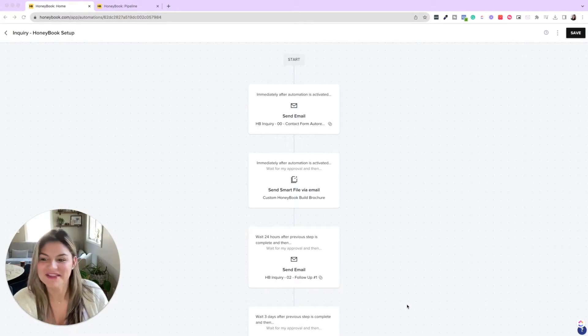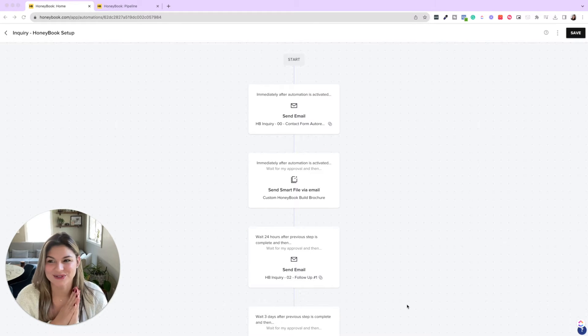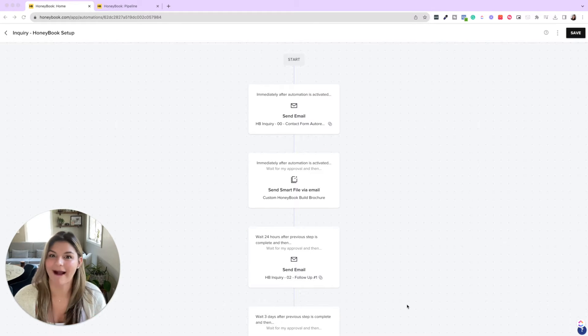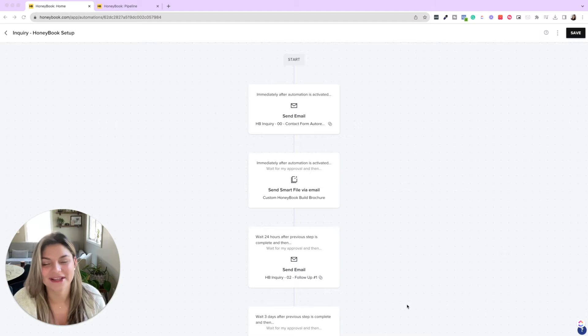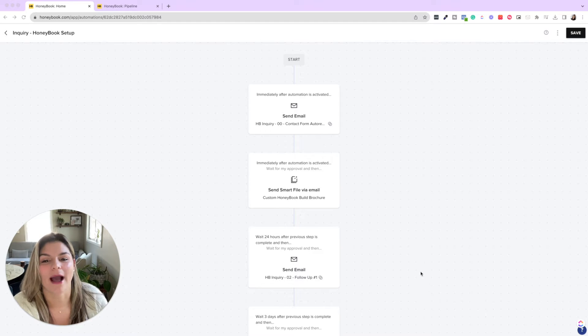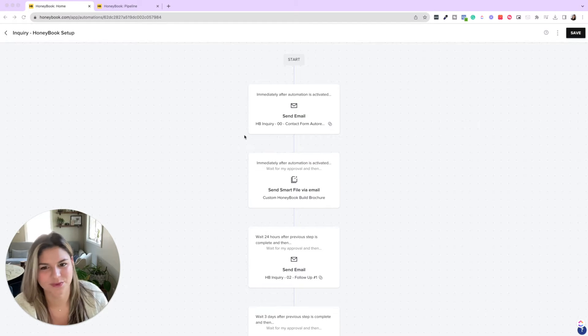Okay, so let's go through our leads process. So this is our actual HoneyBook inquiry pipeline that I'm going to guide you through. So I'm going to guide you through exactly what we do and how we walk our clients through this process as well.